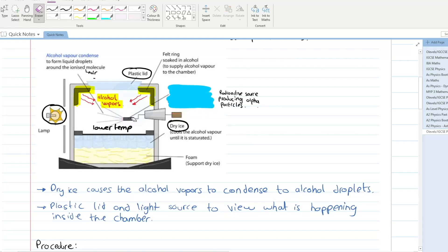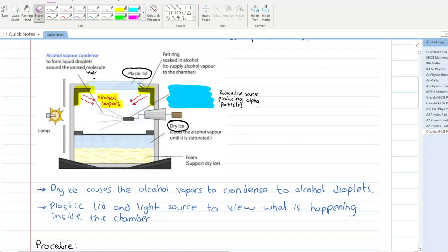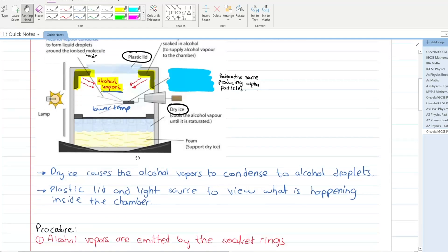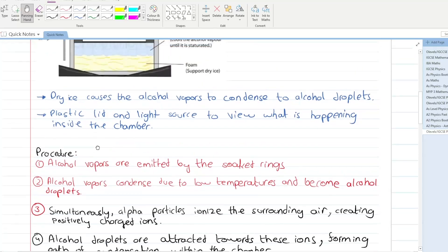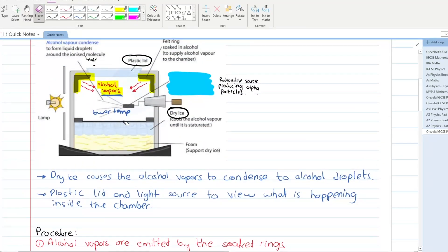So what happens inside the cloud chamber? Alcohol vapors are initially emitted by these rings. Due to the lower temperature in the chamber, these alcohol vapors get converted into alcohol droplets. These are the first and second steps.